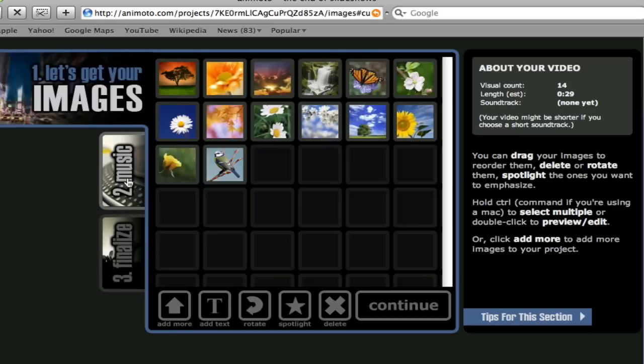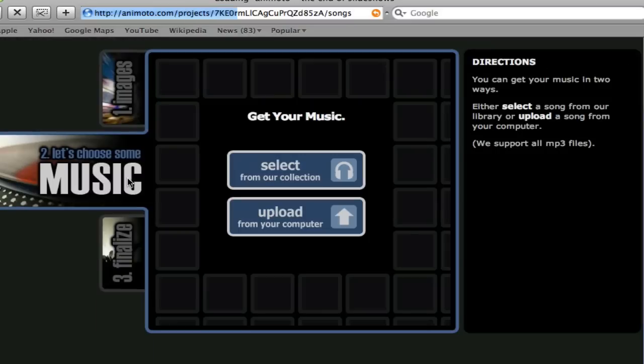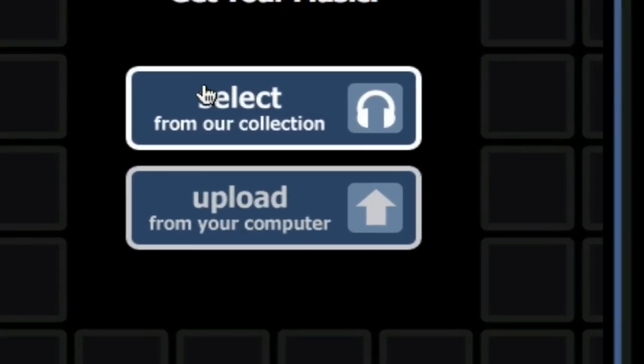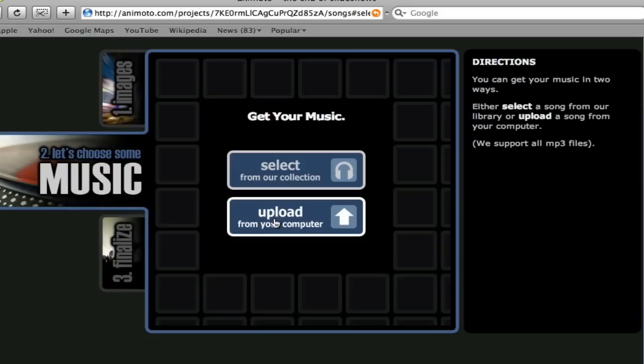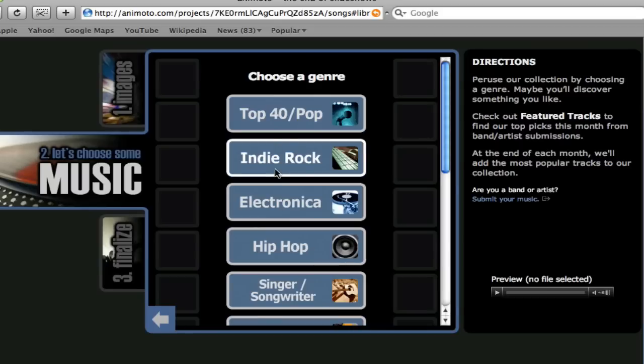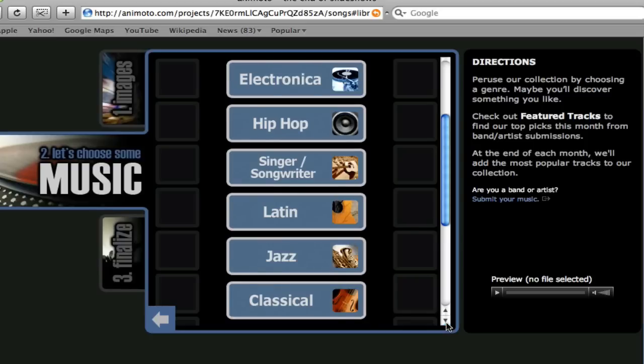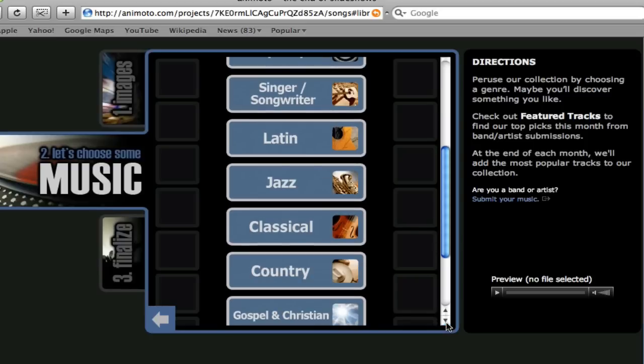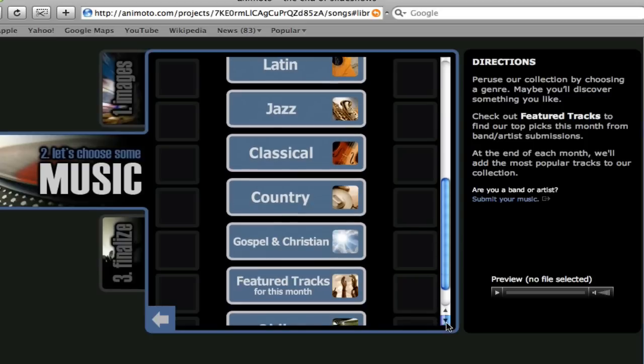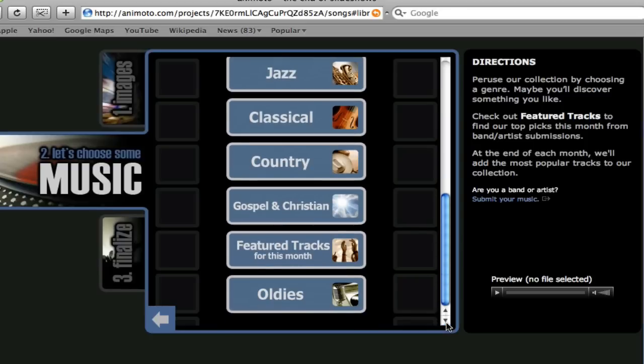Let's add music. Click on the music tab, and again, you have two options. You can select from their collection, or you can upload from your computer. I'm going to select from their collection, and let's choose a feature track for this month.